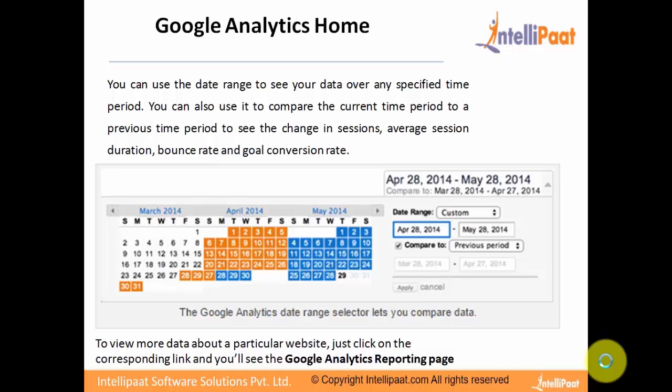You can use the date range to see your data over any specified time period. You can also use it to compare the current time period to your previous time period to see the change in sessions, average session duration, bounce rate, and goal conversion rate. To view more about a particular website, just click on the corresponding link and you will see the Google Analytics reporting page.